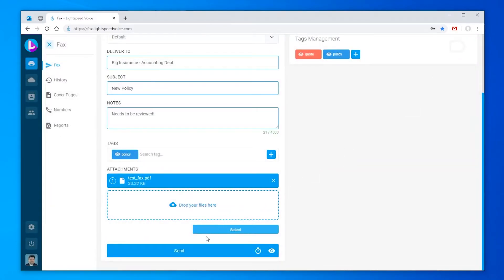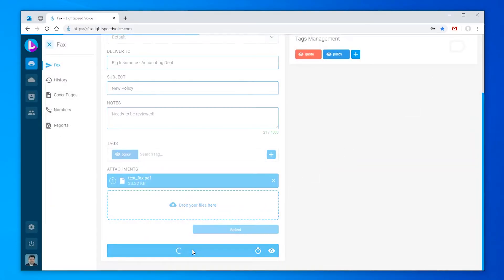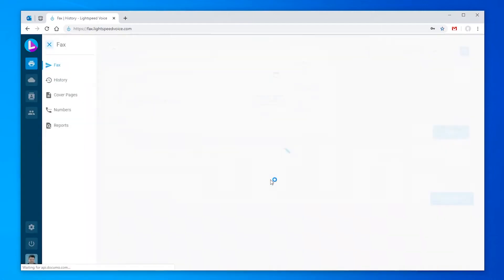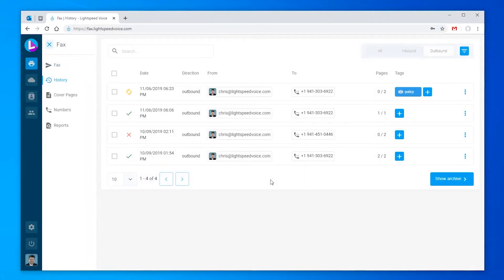Click send to submit your outbound fax. A window will pop up showing the status. Sending a fax and getting a confirmation can take a few minutes, so if you want to move on to something else, feel free. You can always check back on your fax by going to the history tab on the left.